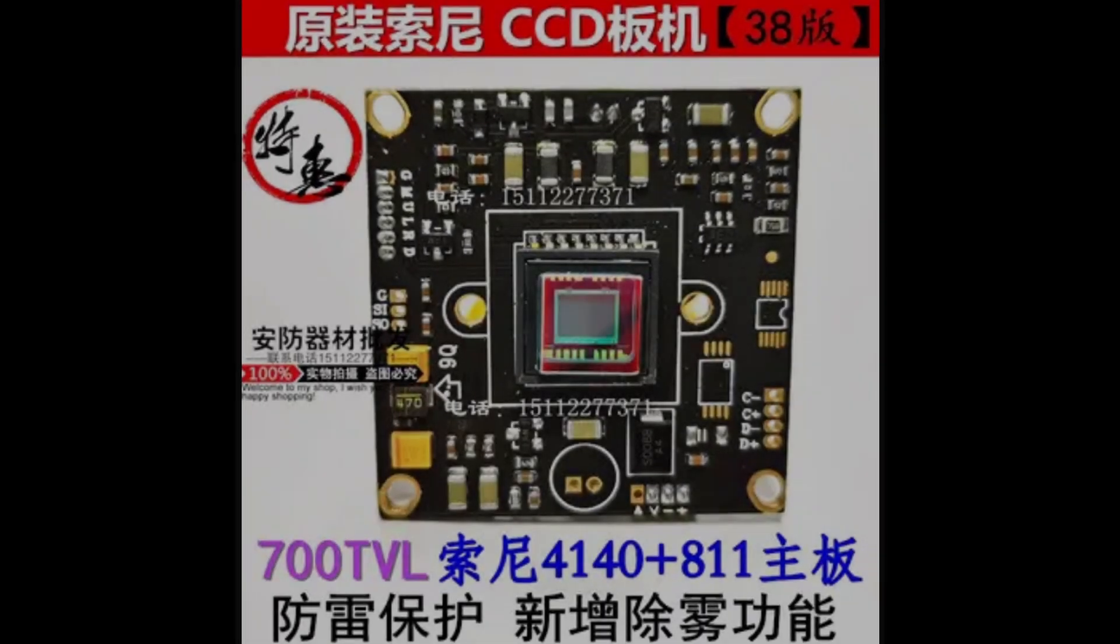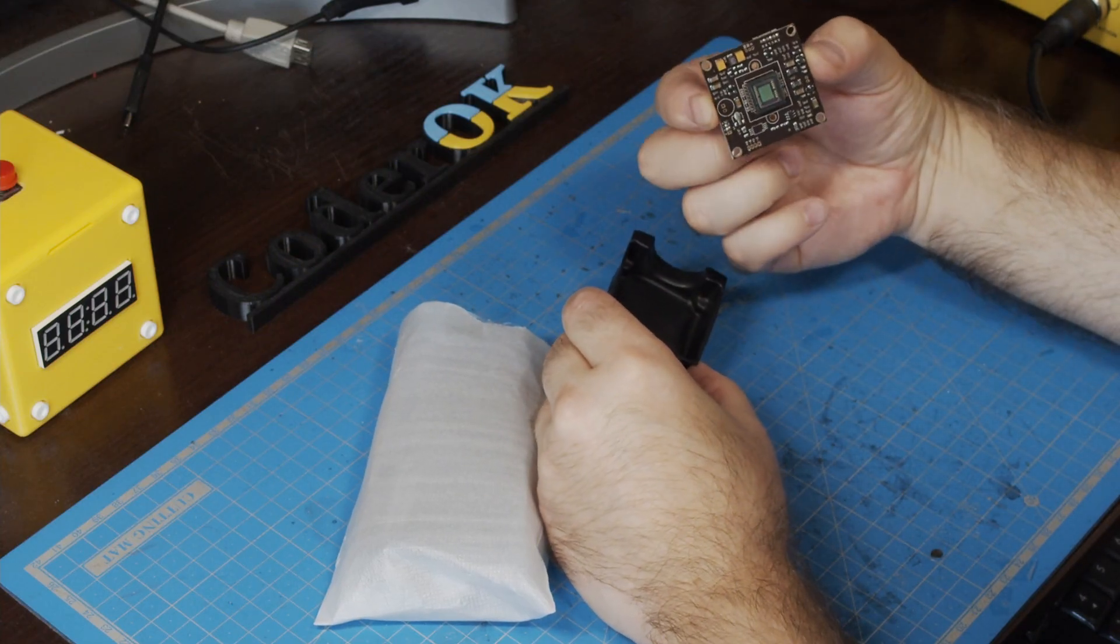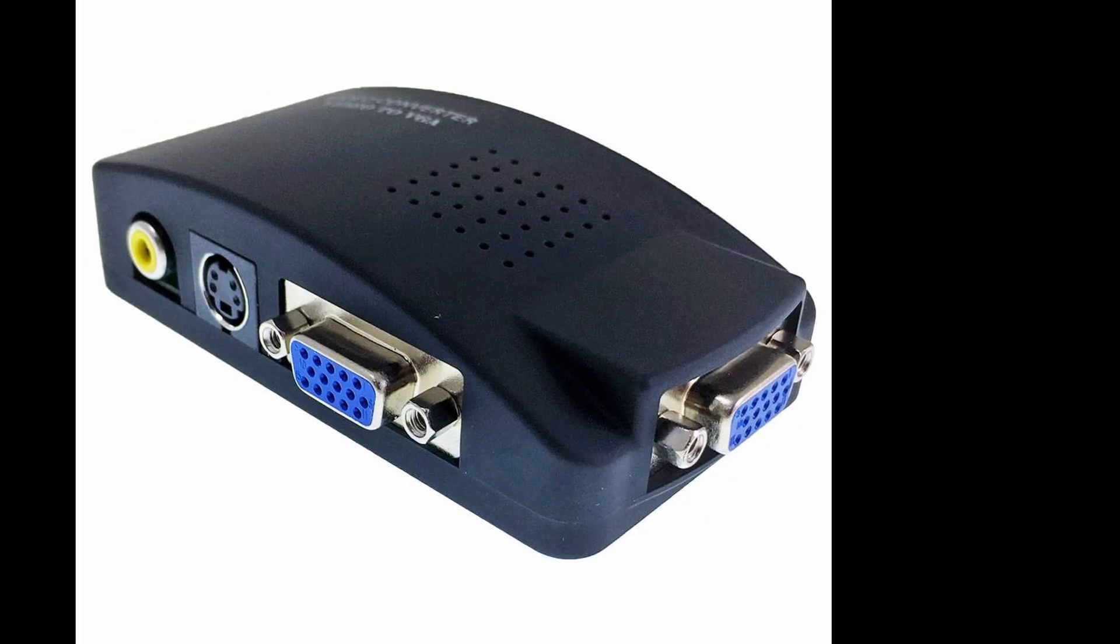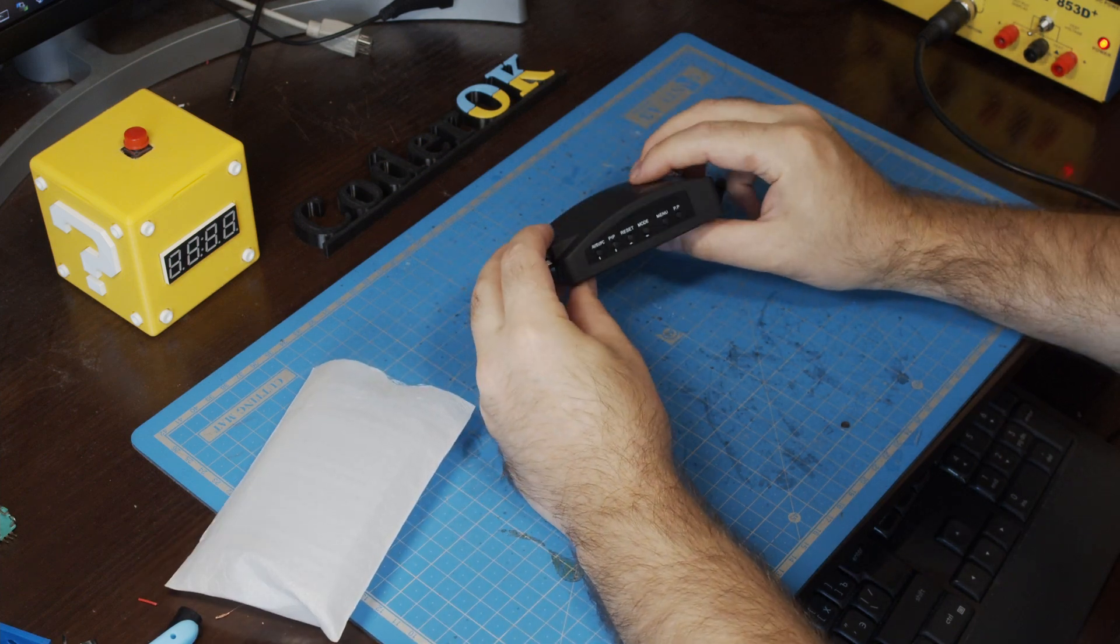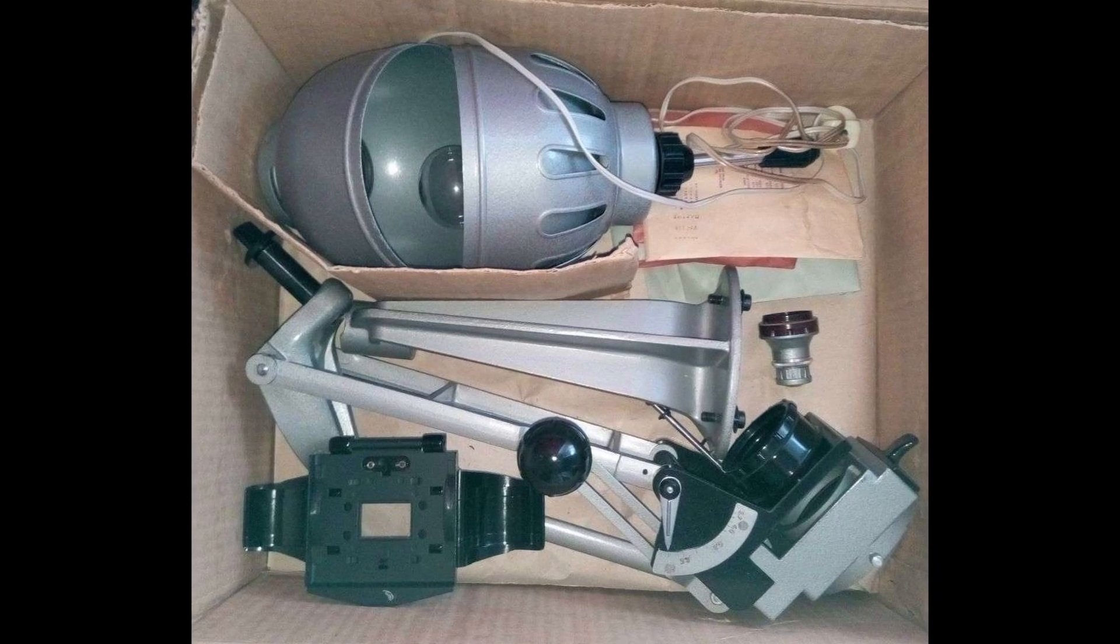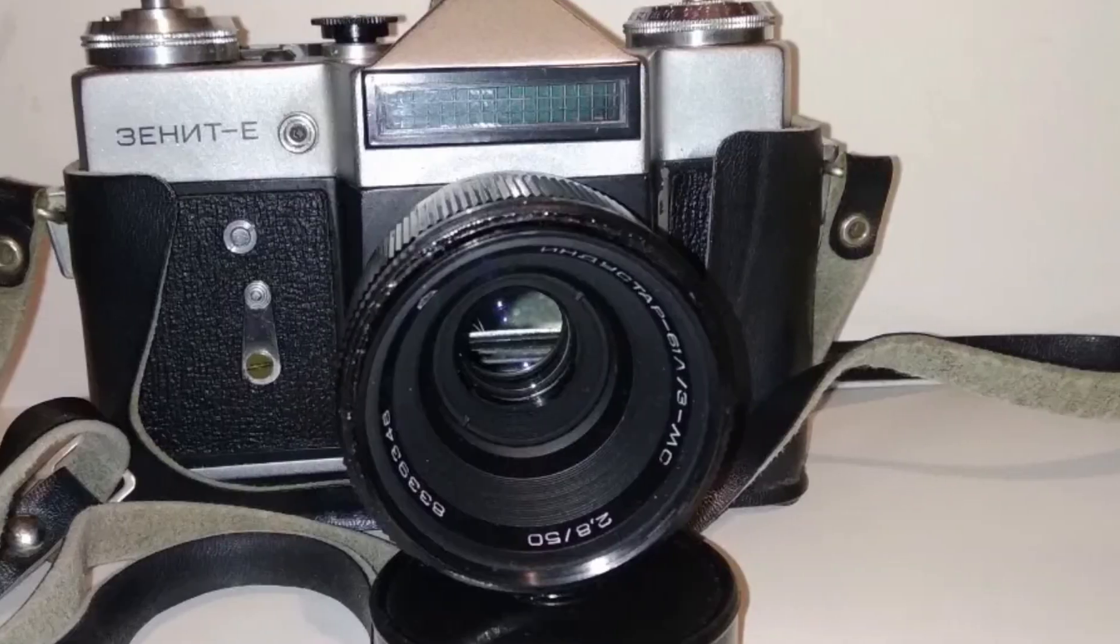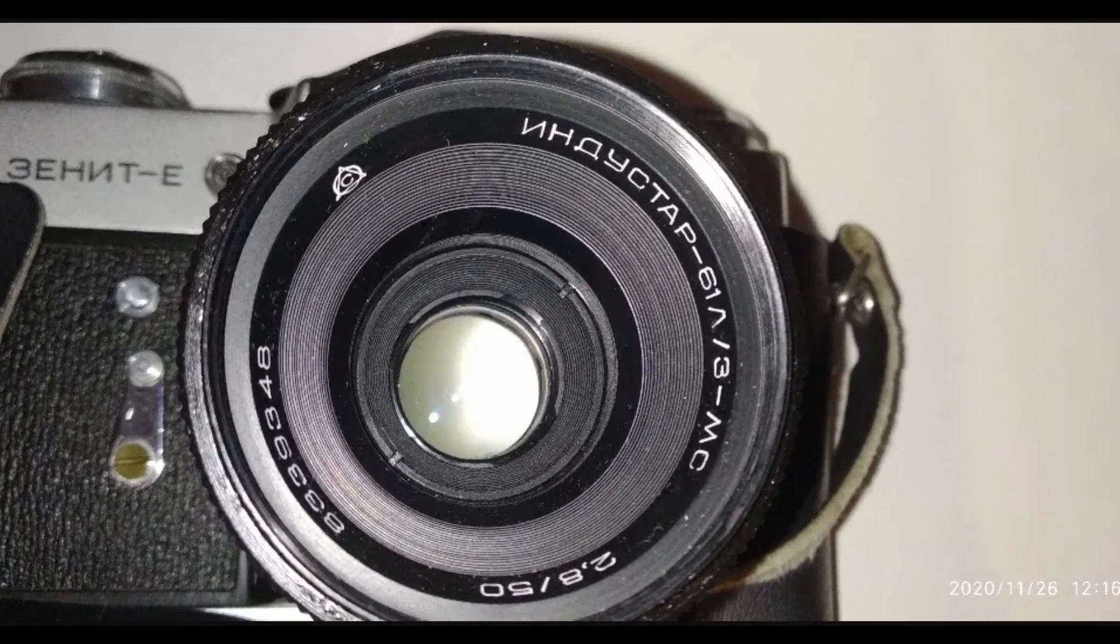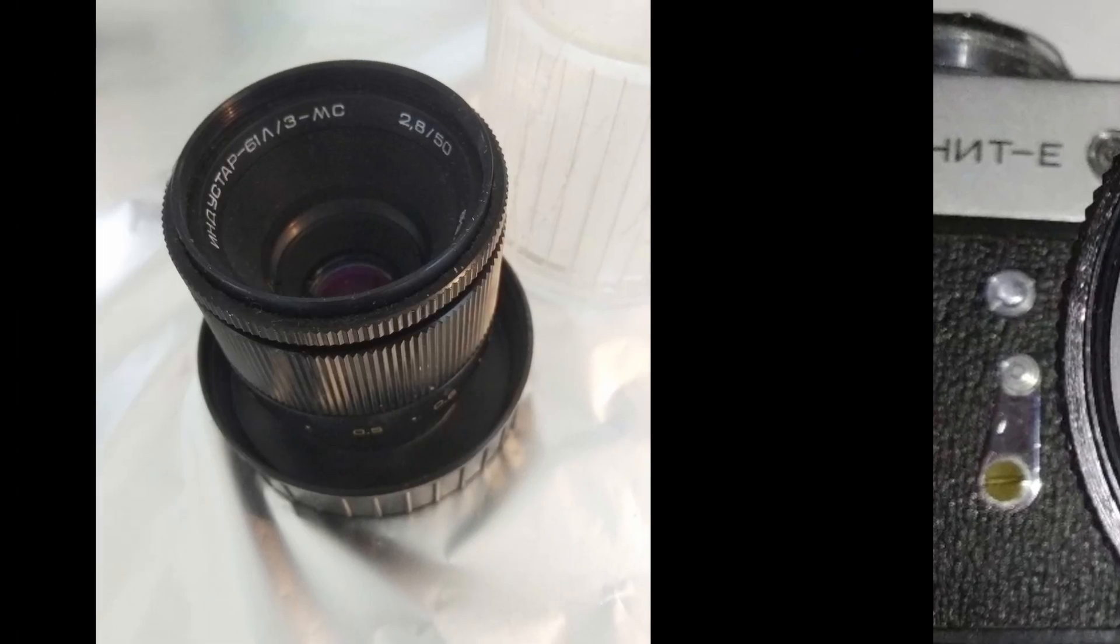As it turned out, all I needed to buy was a CCD sensor module. Sony Effio is highly recommended for this, and an S-video to VGA converter. I had everything else. I found an old Leningrad 2 photo enlarger in the attic and my old Zenit camera reluctantly shared its lens. Everything else could be assembled and printed on a 3D printer.